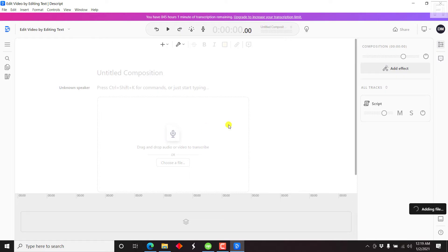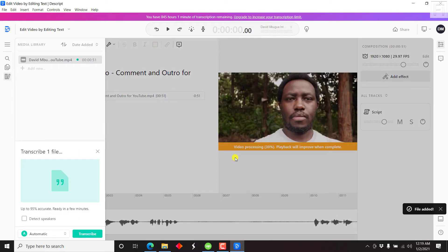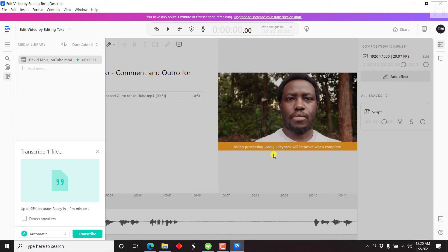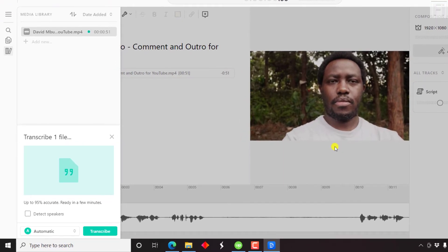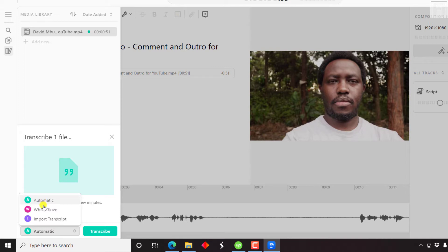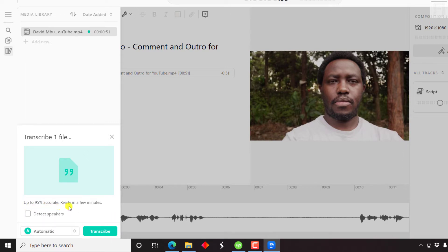Since we're working with a video, all we need to do is just drag and drop it inside our composition here. And automatically it's going to start processing. You'll see the video processing percentage. Once our video is done processing, the next step is to choose the transcription options. There are about three options available: you can either automatically have Descript transcribe the video, use the white glove service which charges a fee, or import a transcript that's already available. For the purposes of this video, we're just going to click on automatic, which is up to 95% accurate.